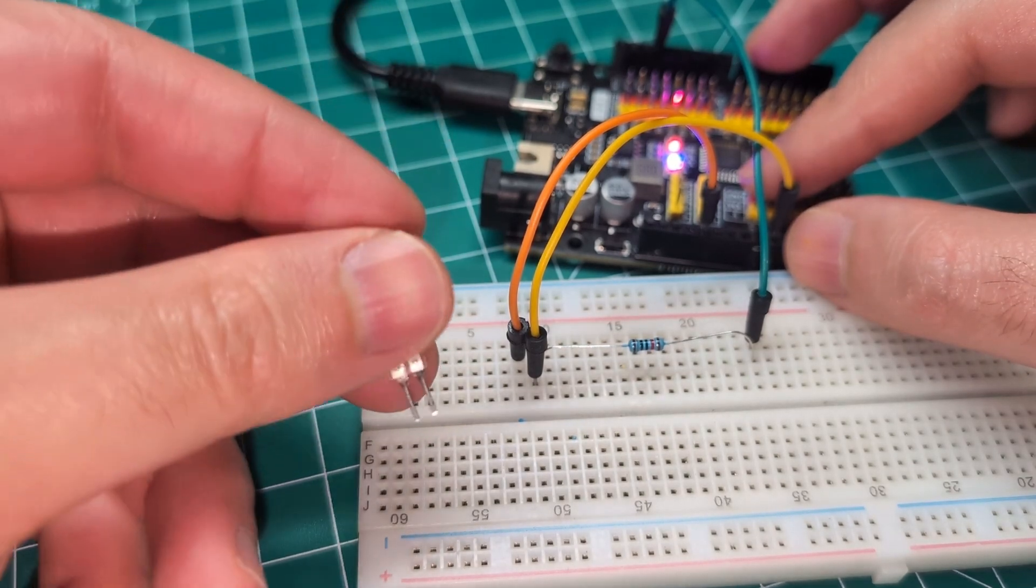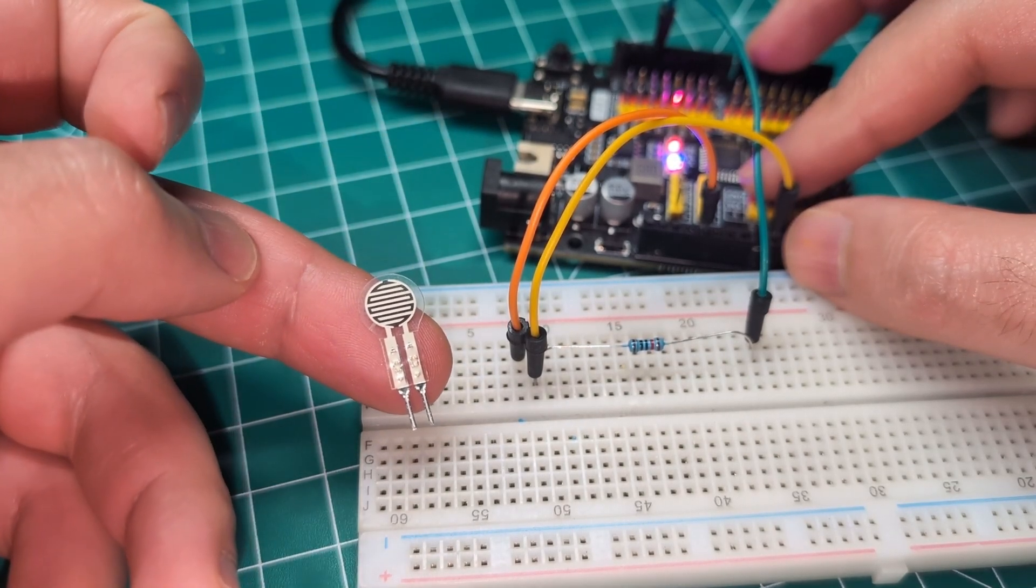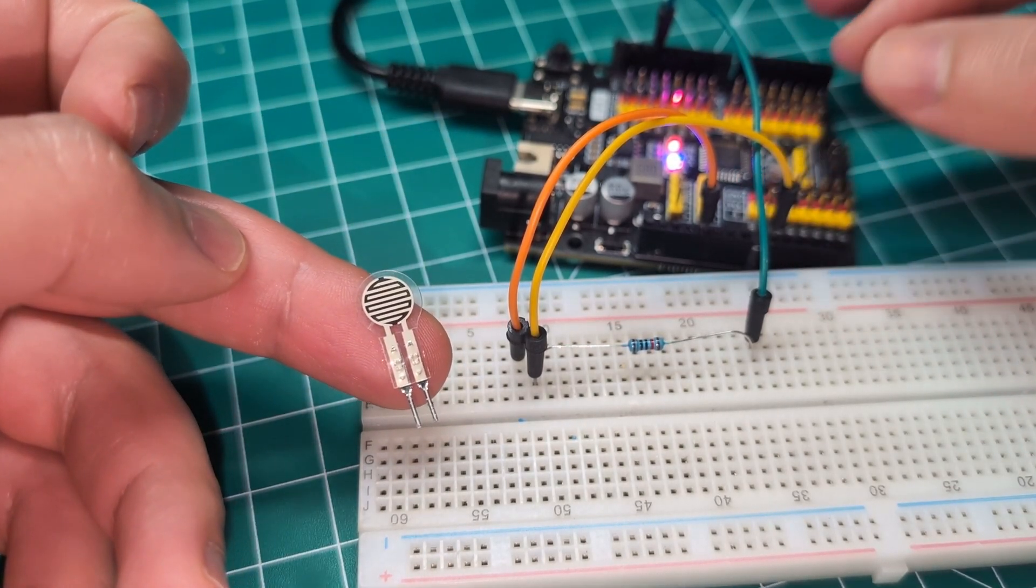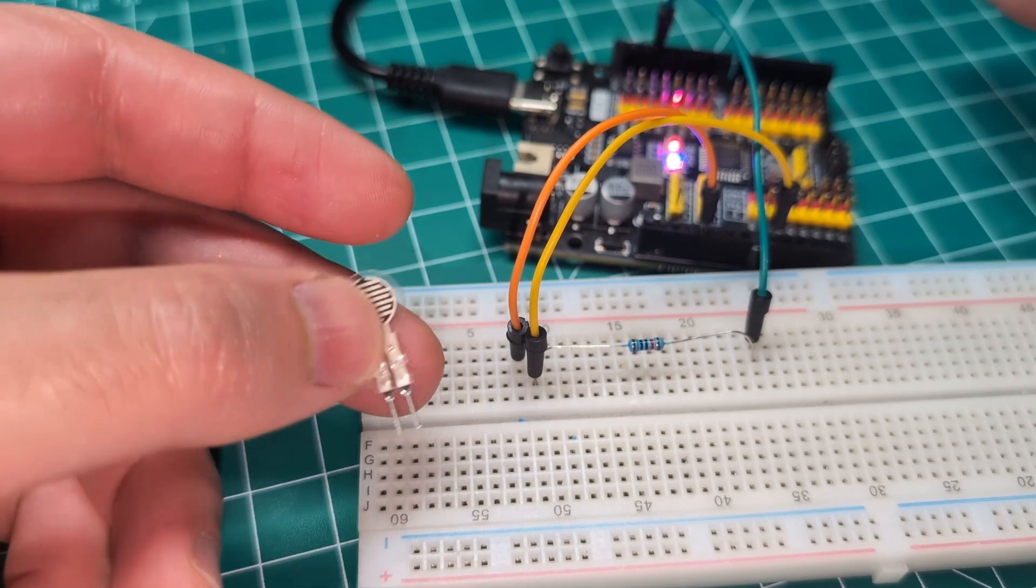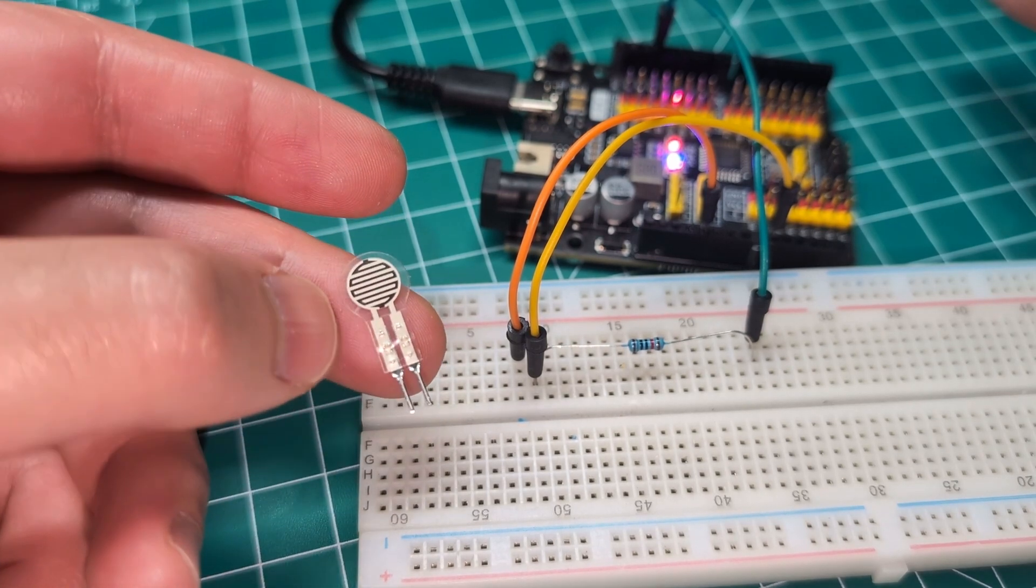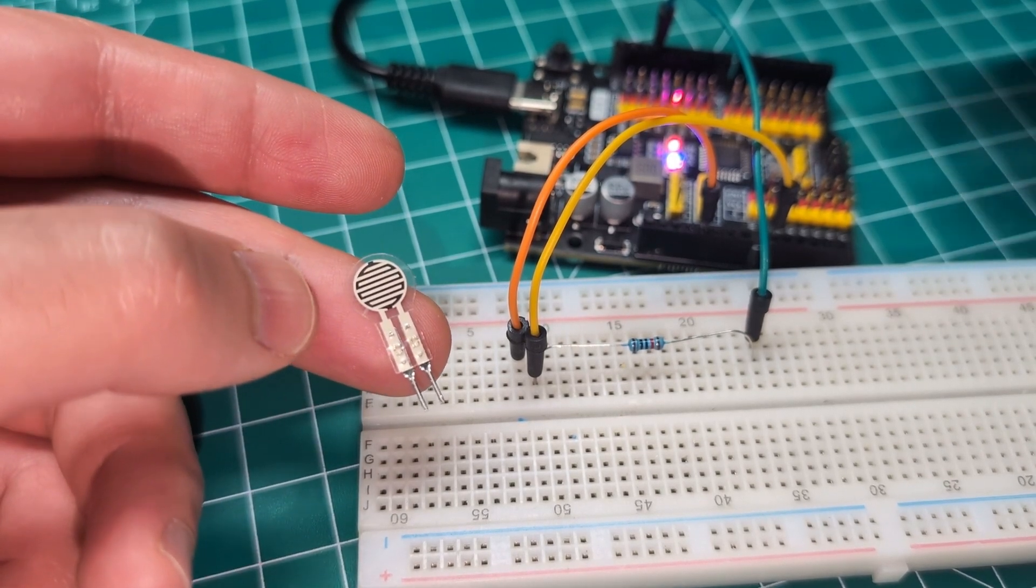Now we have this which is the resistor or the pressure sensor if you want to call it. It has two legs. One leg is very straightforward.